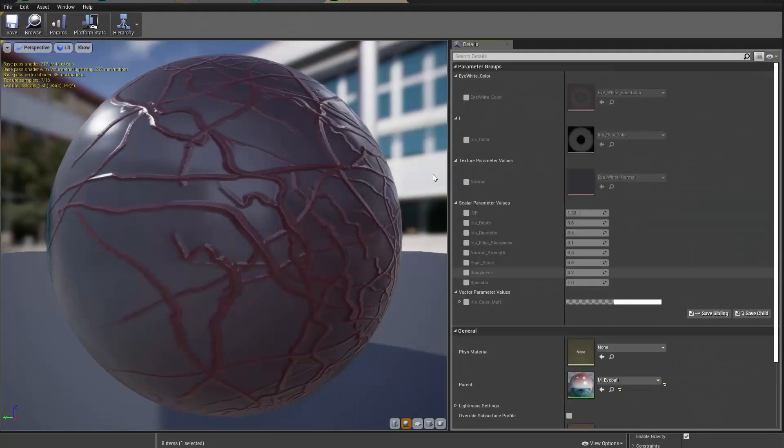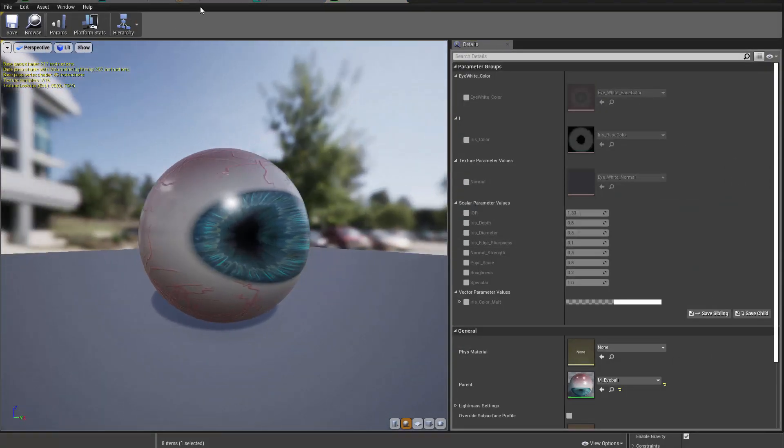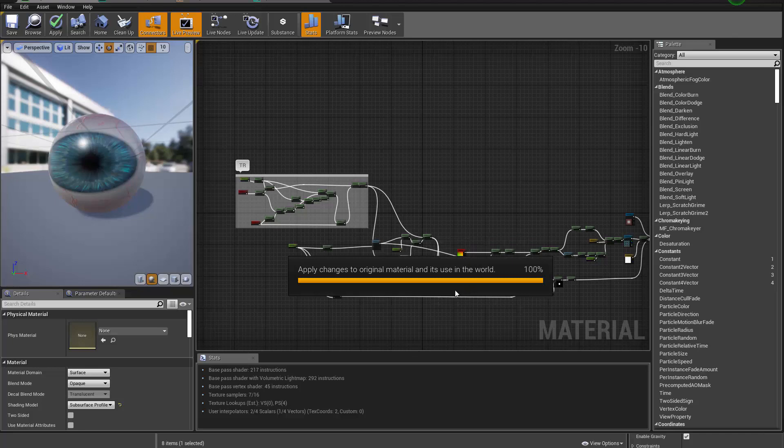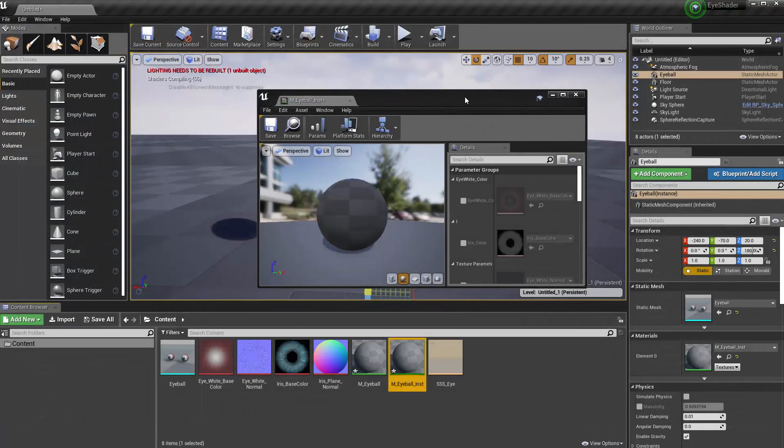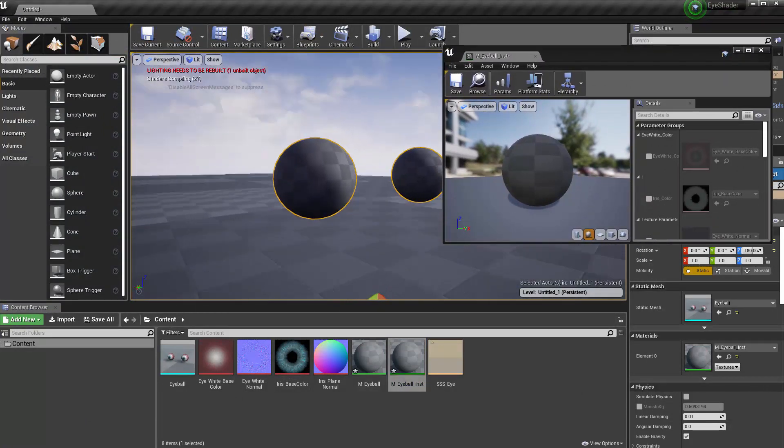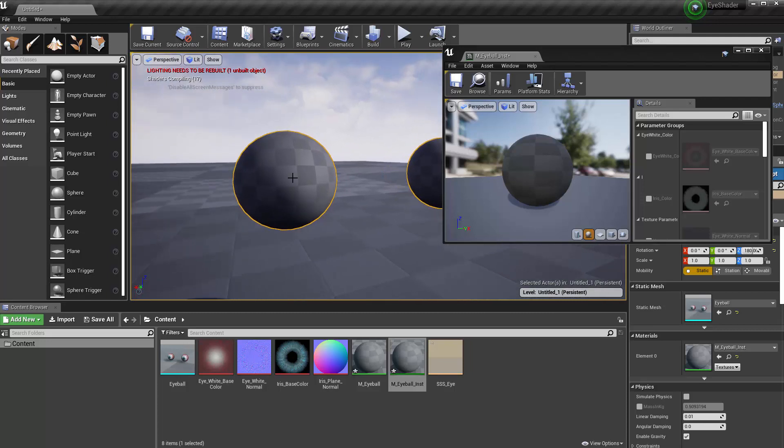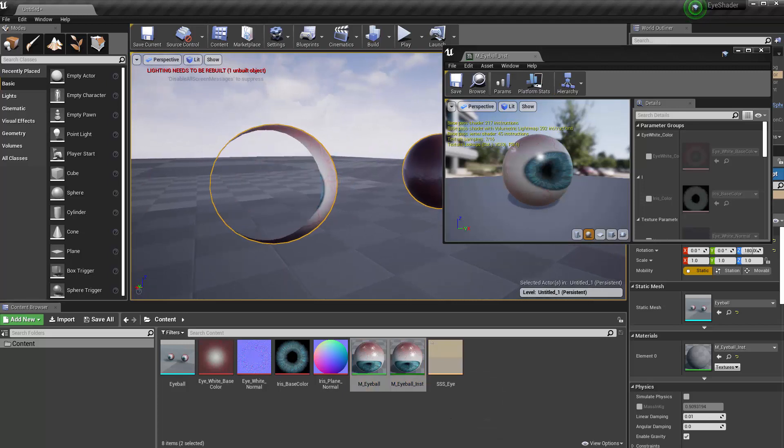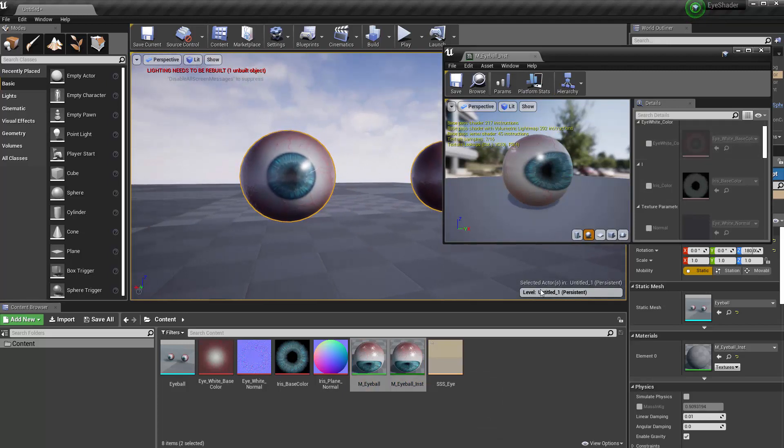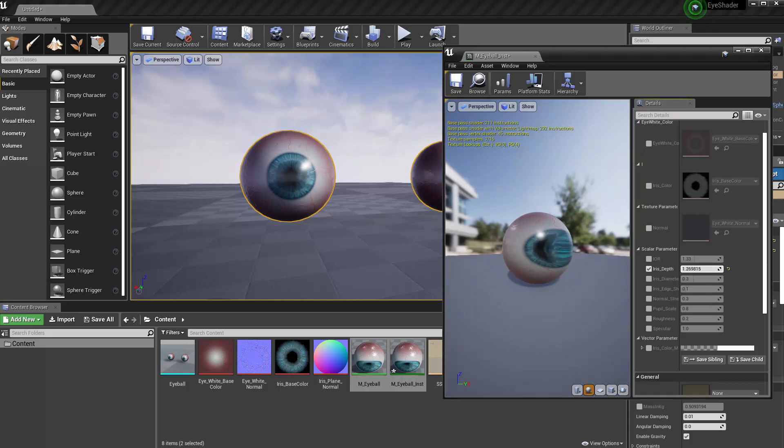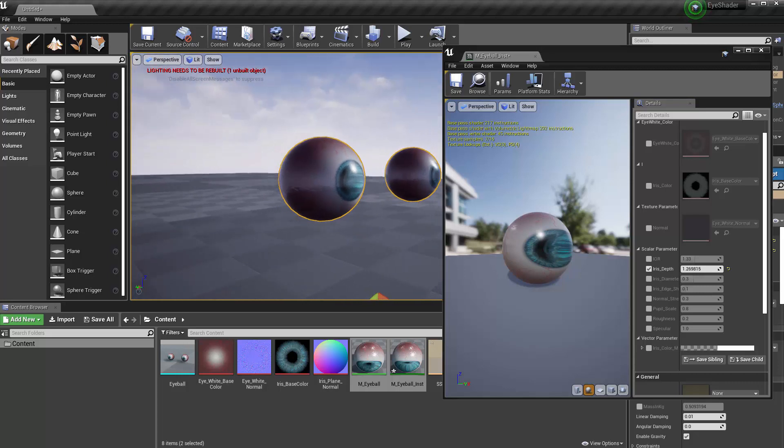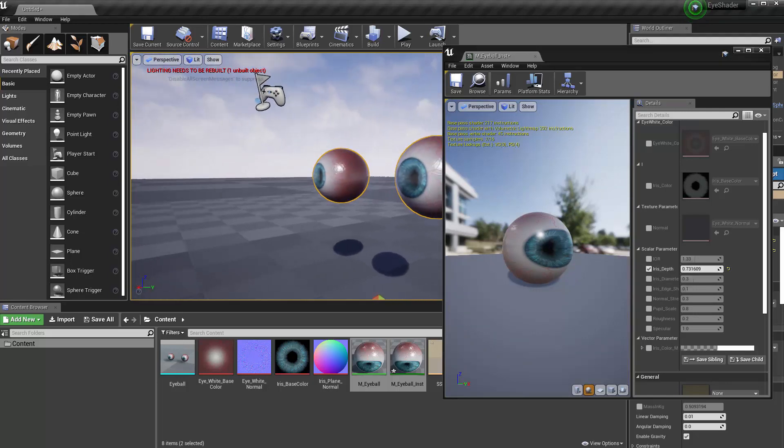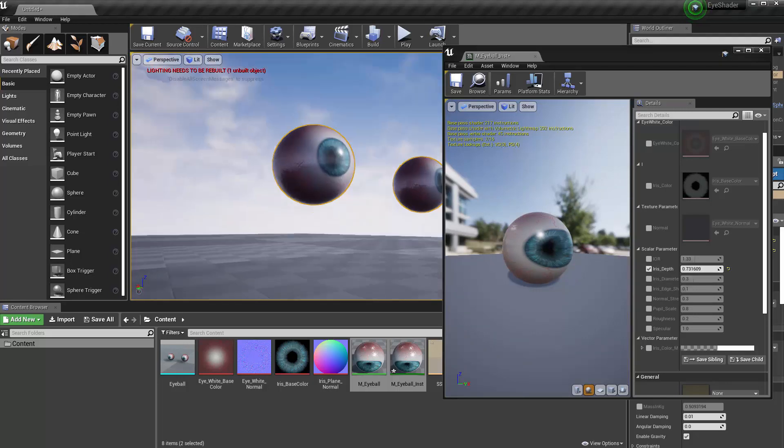Anyway, let me double-click to open the material instance. That's the one we're using now. Let me drag it over and I can close out these and save them. Let's compile that. So now what I can do is I can start tweaking some of the values. Like I can go to the iris depth. I can make it go deeper or not as deep. That's definitely too deep. So we can lower that down.